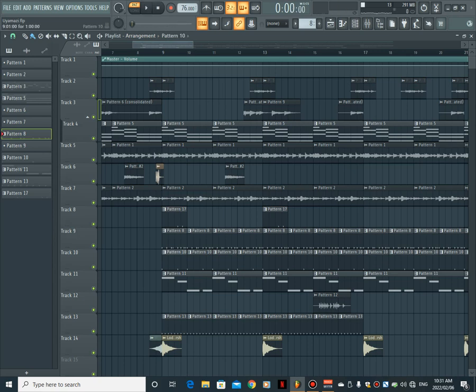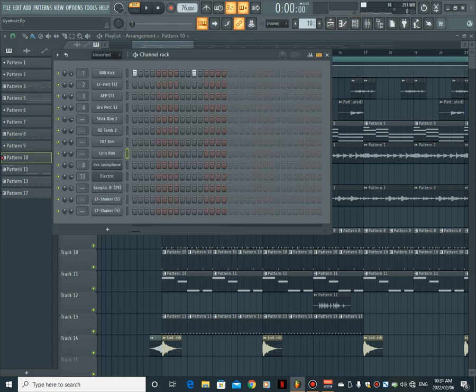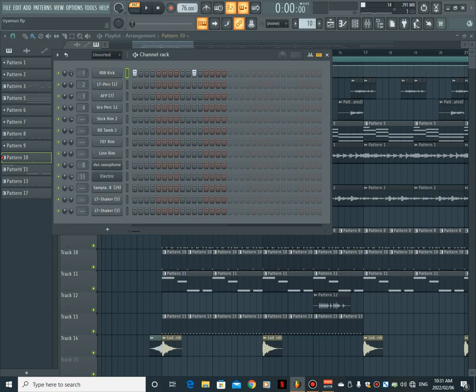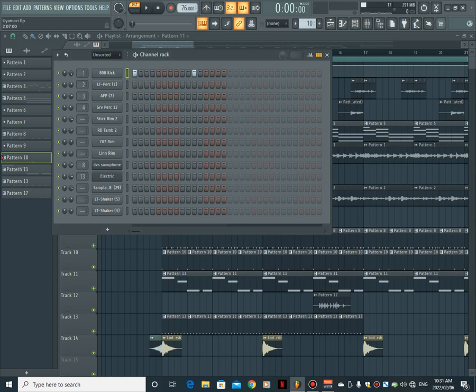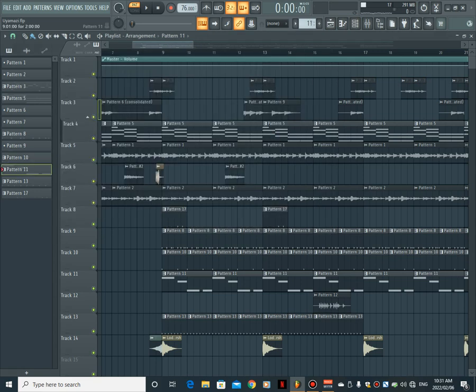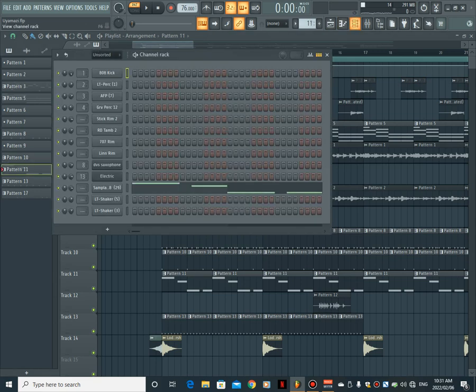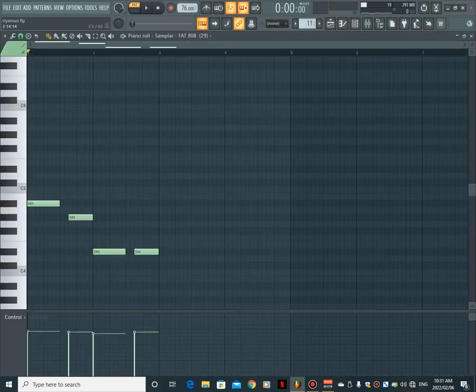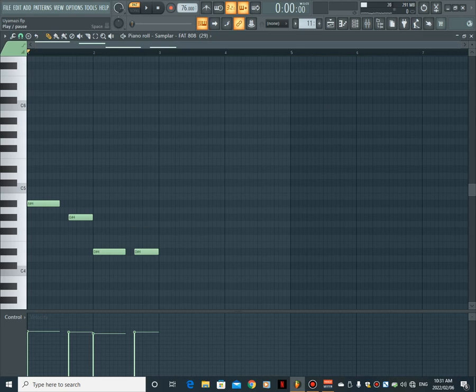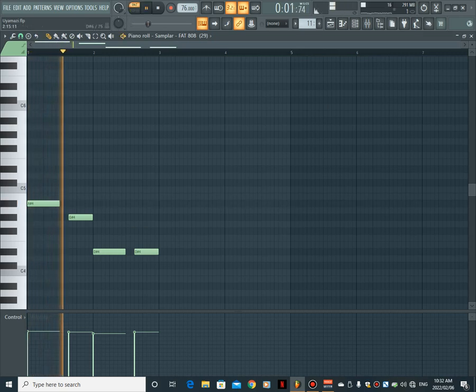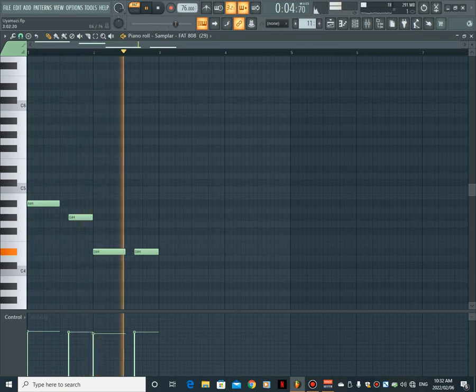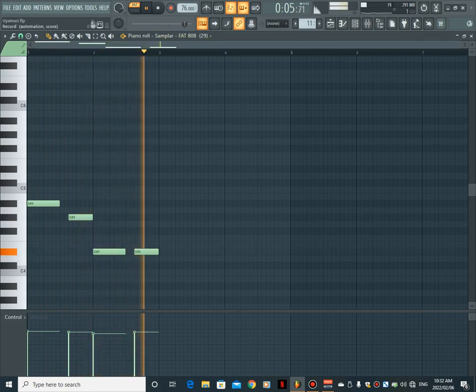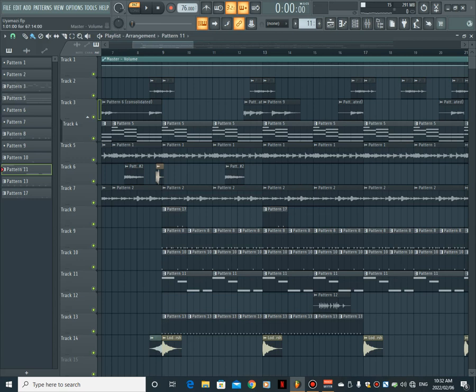All right, right. And then we have the kick here. All right, and then we have an 808 just like that. This is an 808. Nothing crazy, just follows the chord progression.